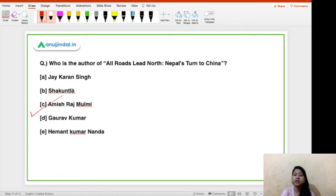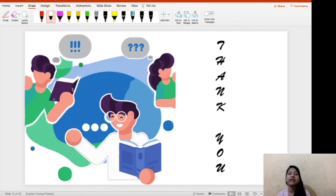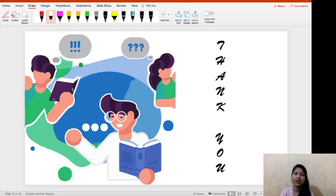Here today's video ends. I hope that you have learned something, and if you have, do not forget to subscribe and hit the bell notification. Thank you so much for watching the video.